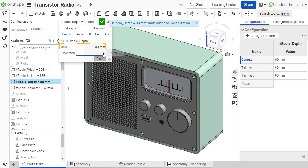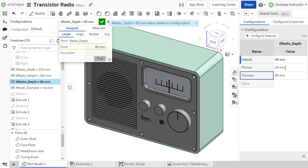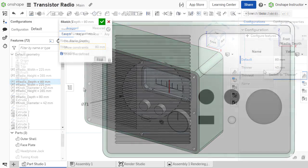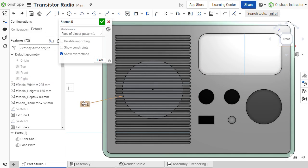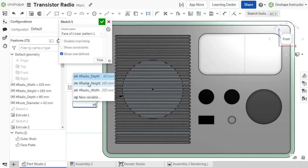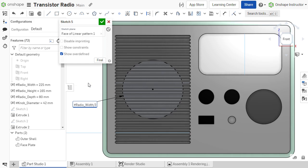In subsequent videos, you will learn how variables can be used in configurations, how to use expressions to further enhance design automation, and how to relate variables to one another.